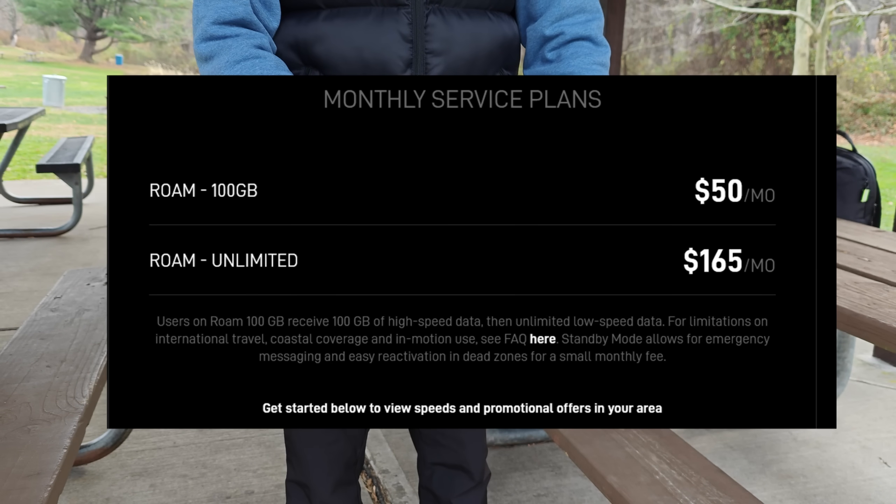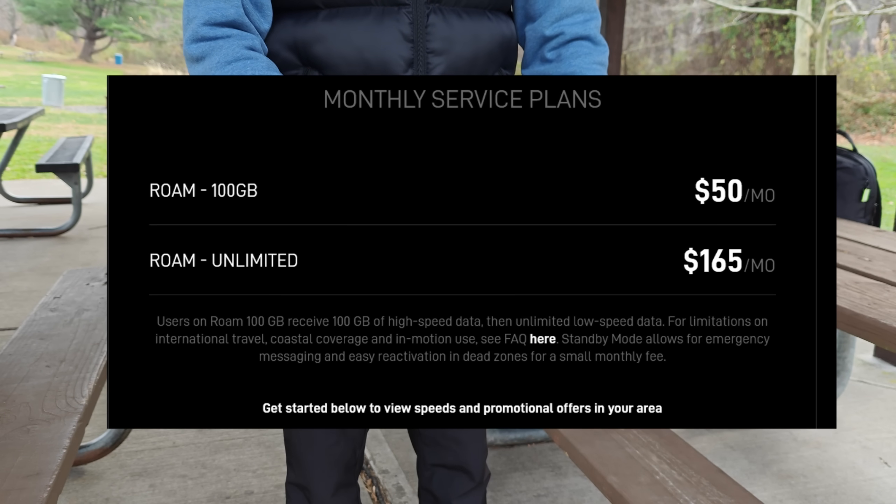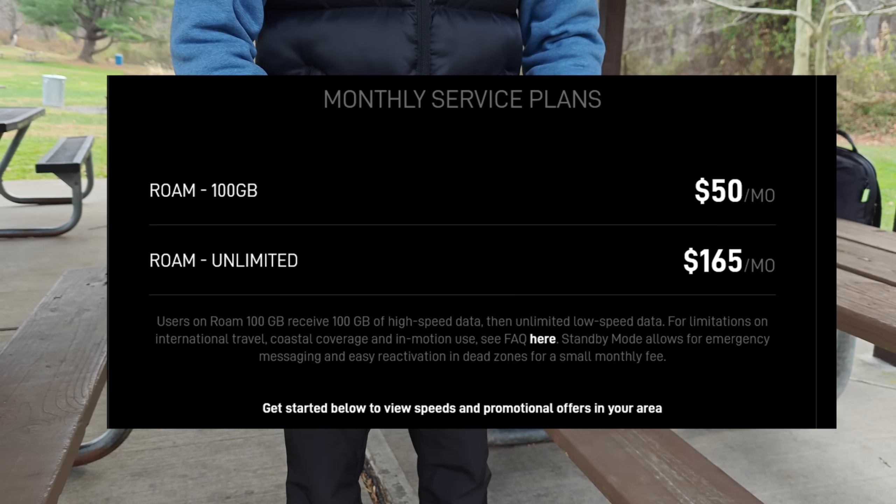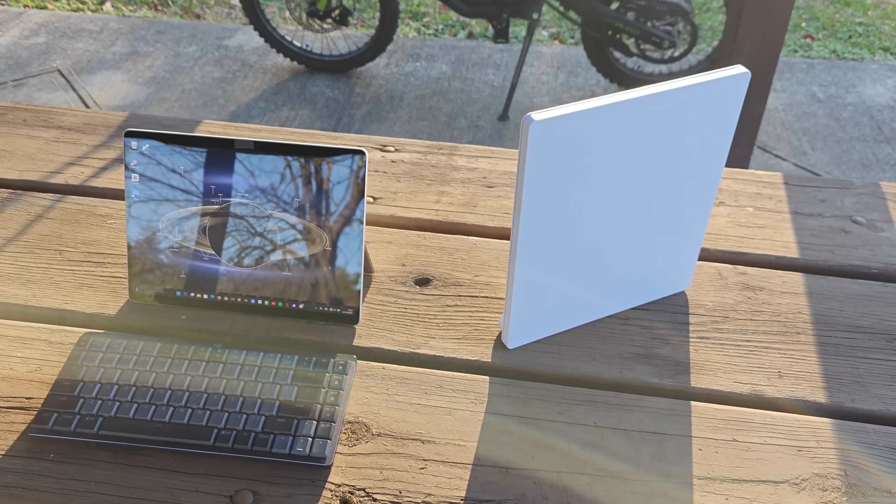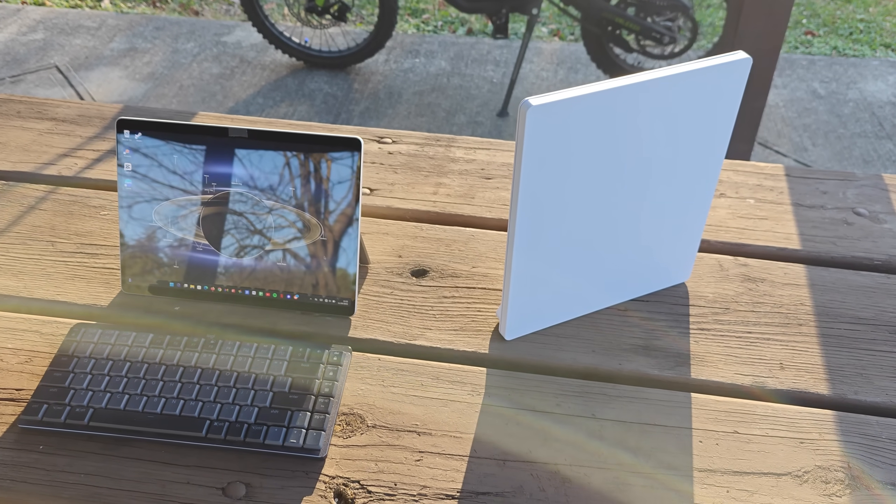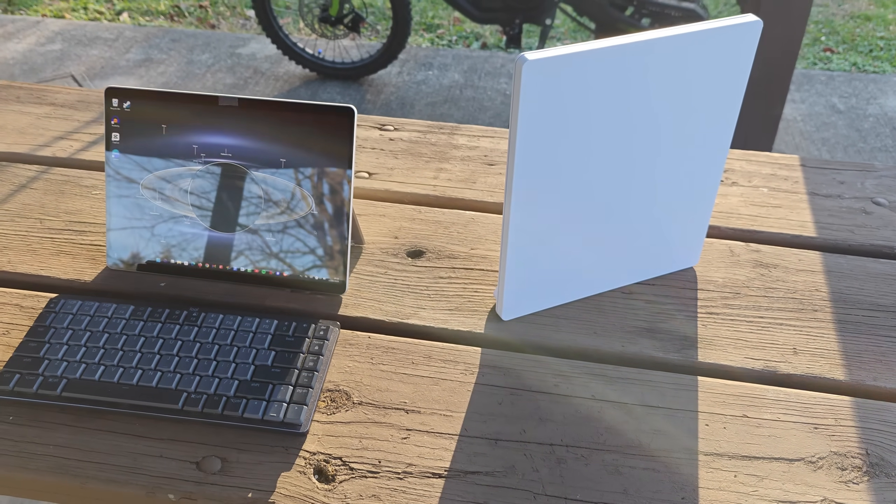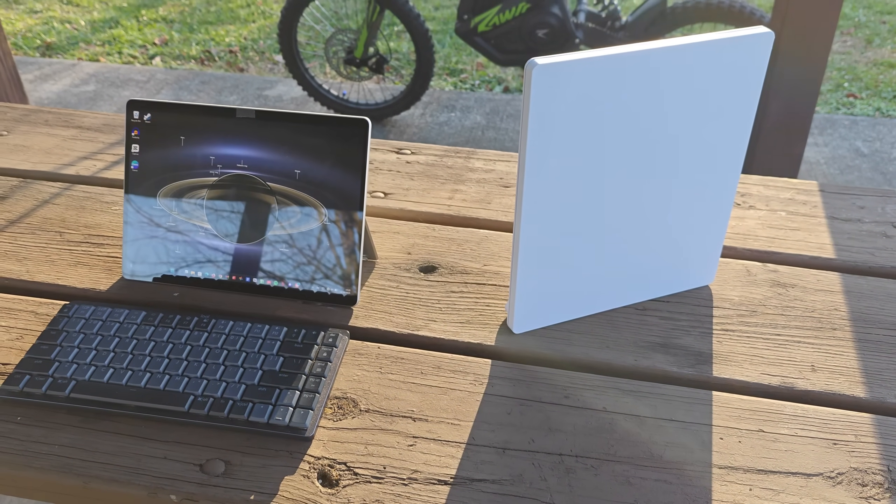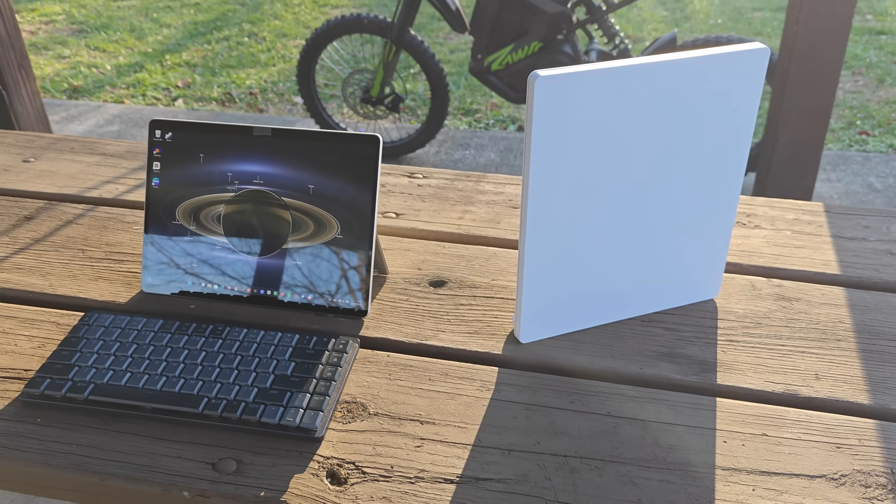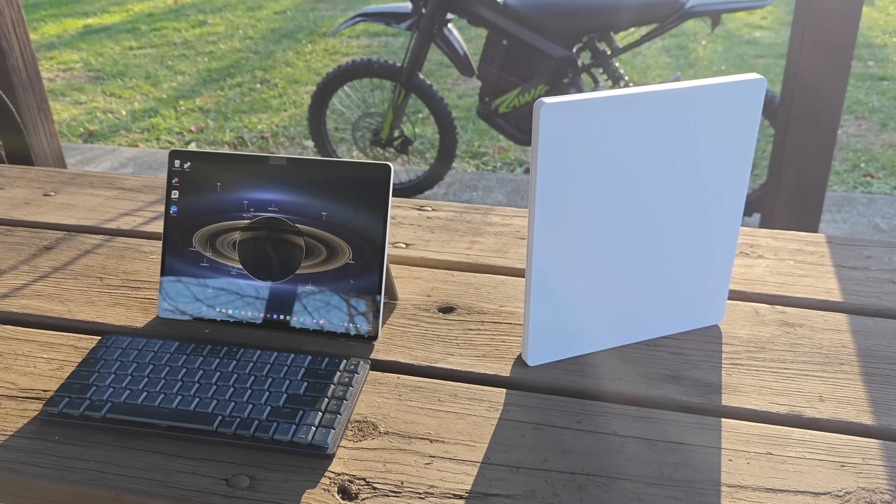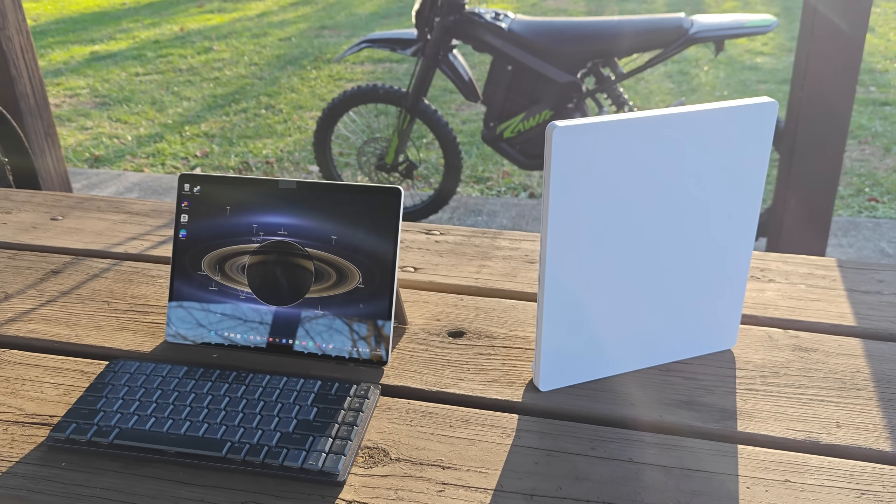It is still just 50 bucks per month and now you get double the data. But the changes do go deeper than this and could potentially signal a shift in direction for all future Starlink plans.